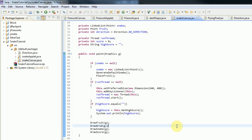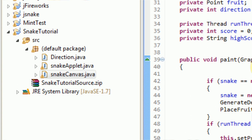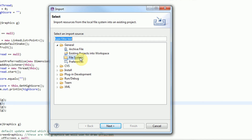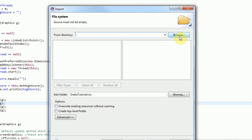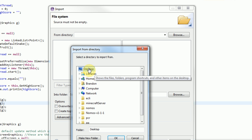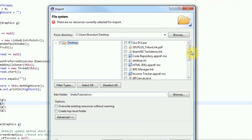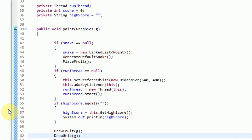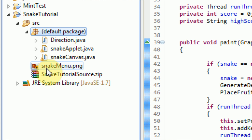Once you've created your menu and saved it, the first step to actually using your menu image is importing it into your project. This can be done by right-clicking on your project's default package and pressing import. Then you're just going to double-click on file system because you want to import a file from the file system. Click on browse and locate your file or locate the directory of your file. Find your file inside the right box — here's 'snake menu' — check it and press finish. Snake menu is now inside our source folder. This will prevent the program from automatically deleting the image every time everything is rebuilt and will save the image as a resource of the program.